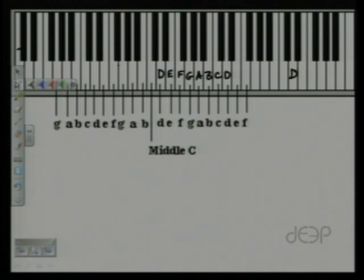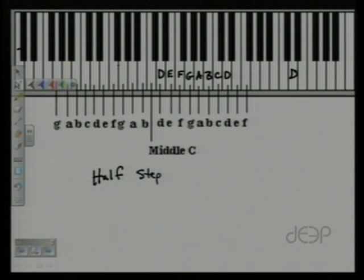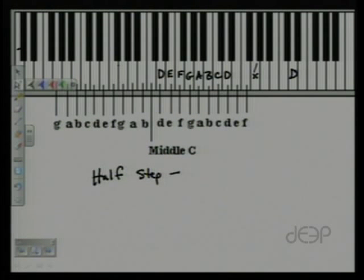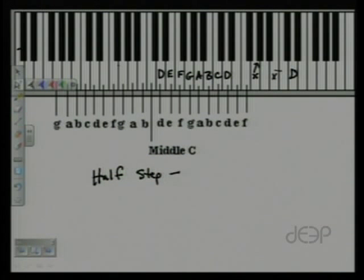The first vocabulary word is half step. A half step is the distance from any key to the next adjacent key. So from G, a half step would be the black key above or below. From B to C is a half step.